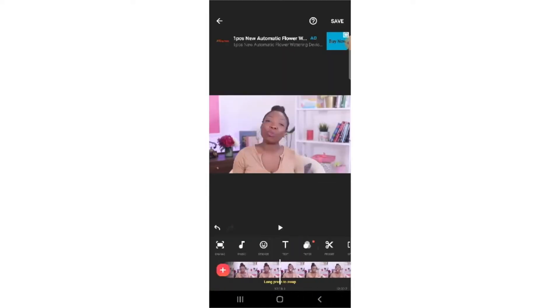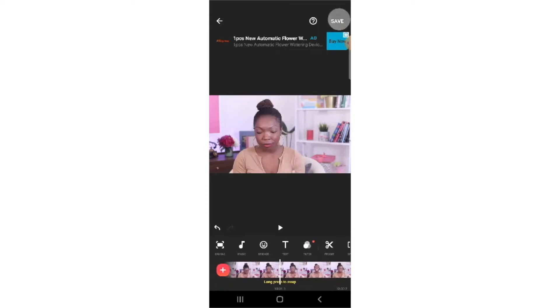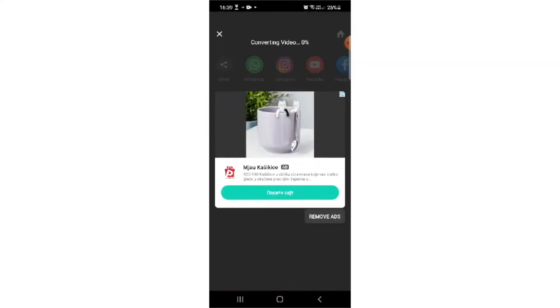When your editing is done, just click Save, select the resolution, then click Save again and your video will be downloaded to your device. Man, that was so simple and easy to do. Anybody can do that. So thank you so much for that, Valentina.